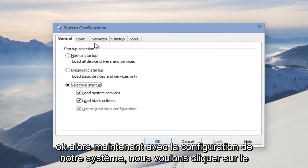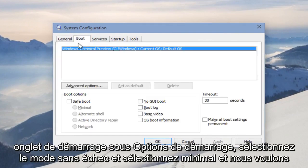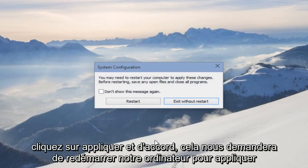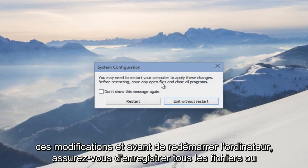Now with our system configuration up, we want to click on the Boot tab. Under Boot Options, select Safe Mode and select Minimal. Then we want to click Apply and OK. It's going to ask us to restart our computer to apply these changes.